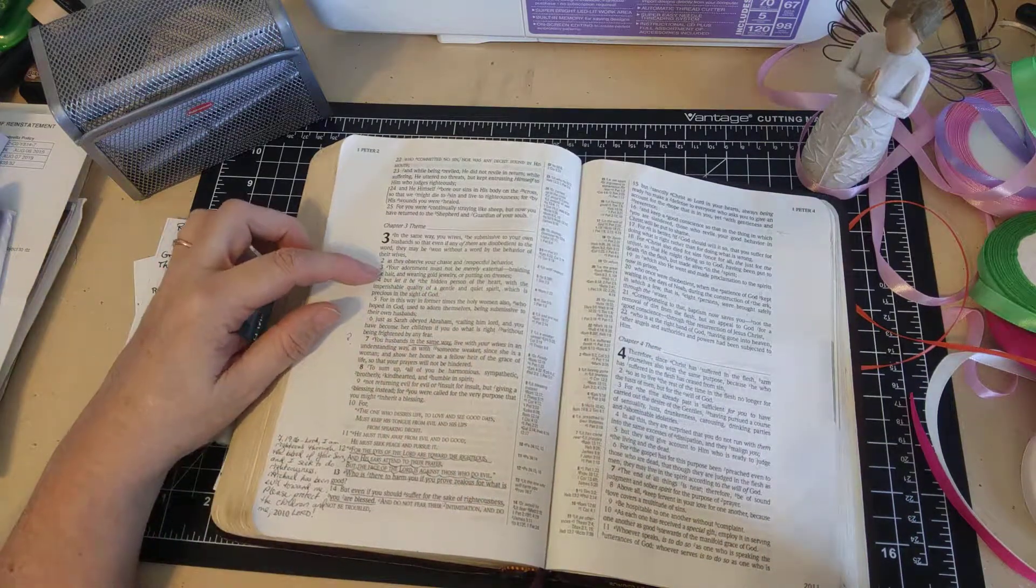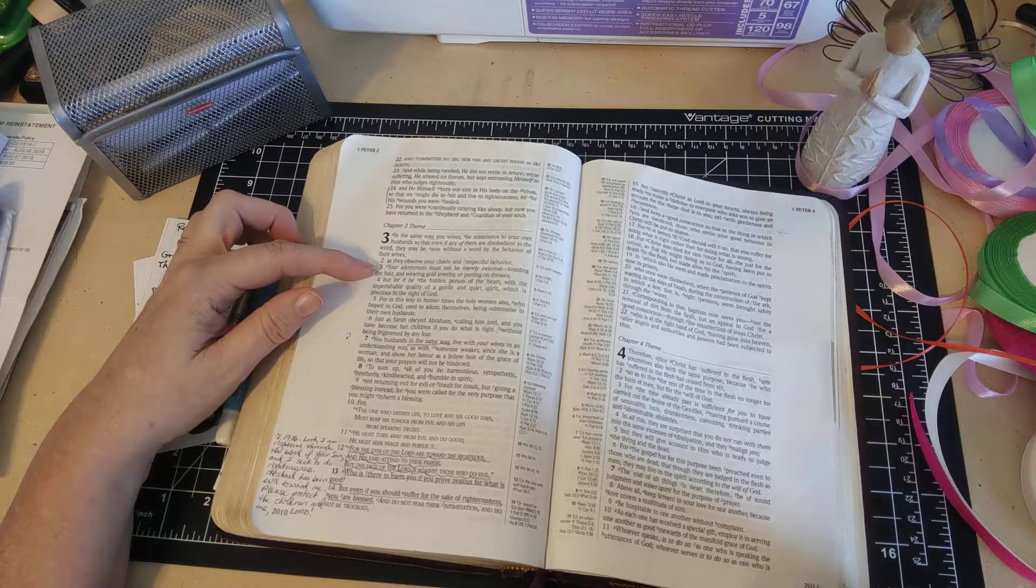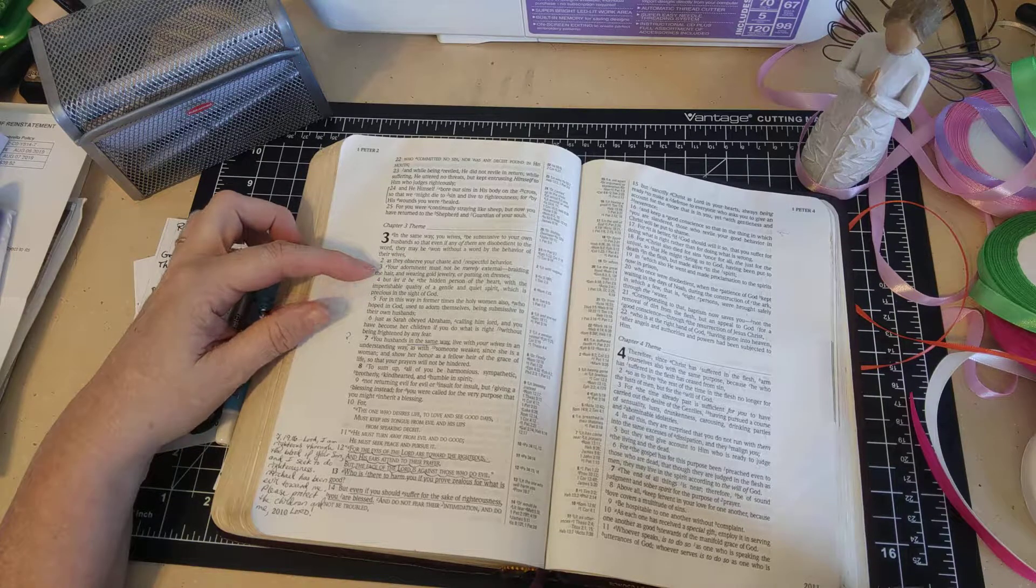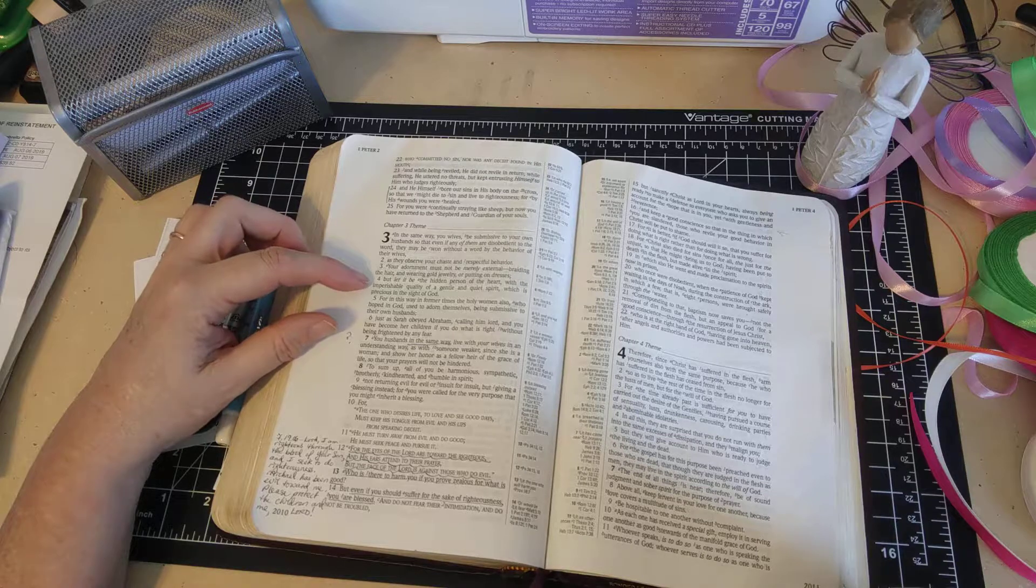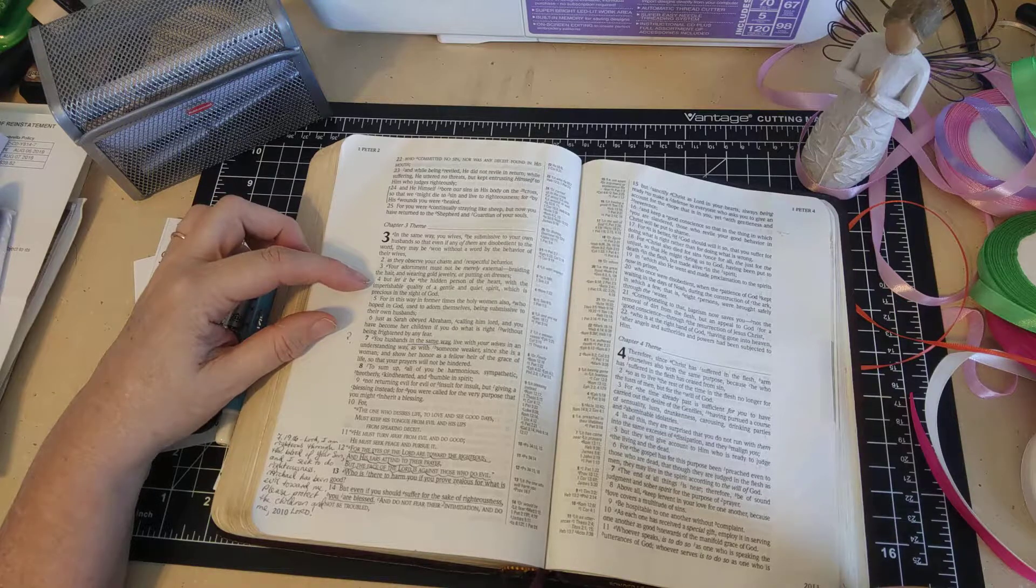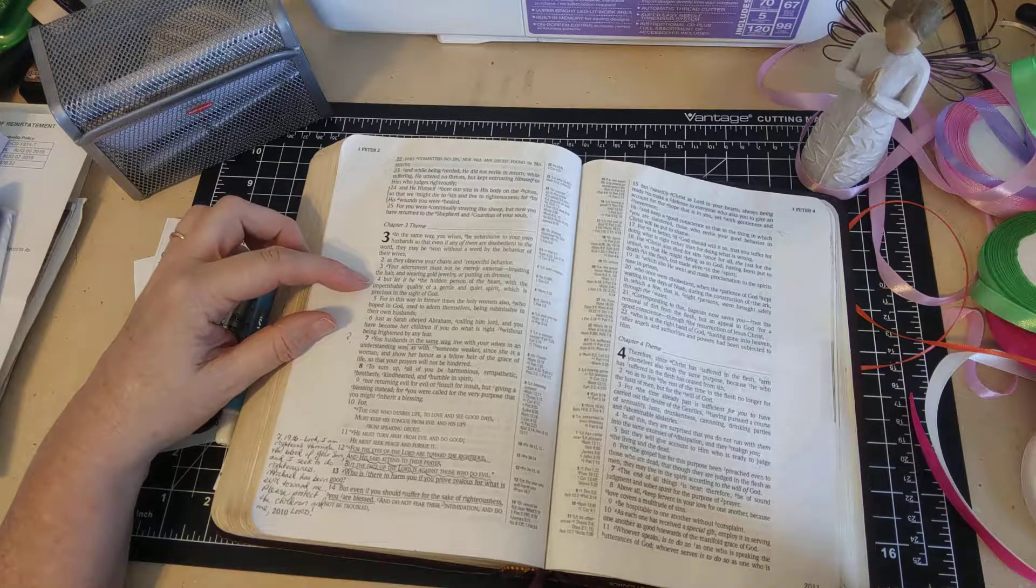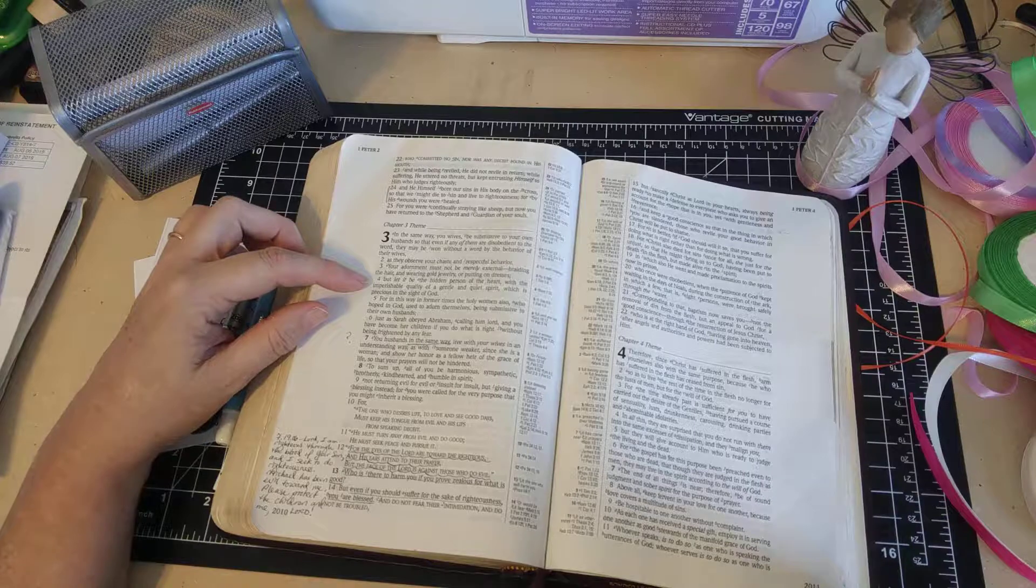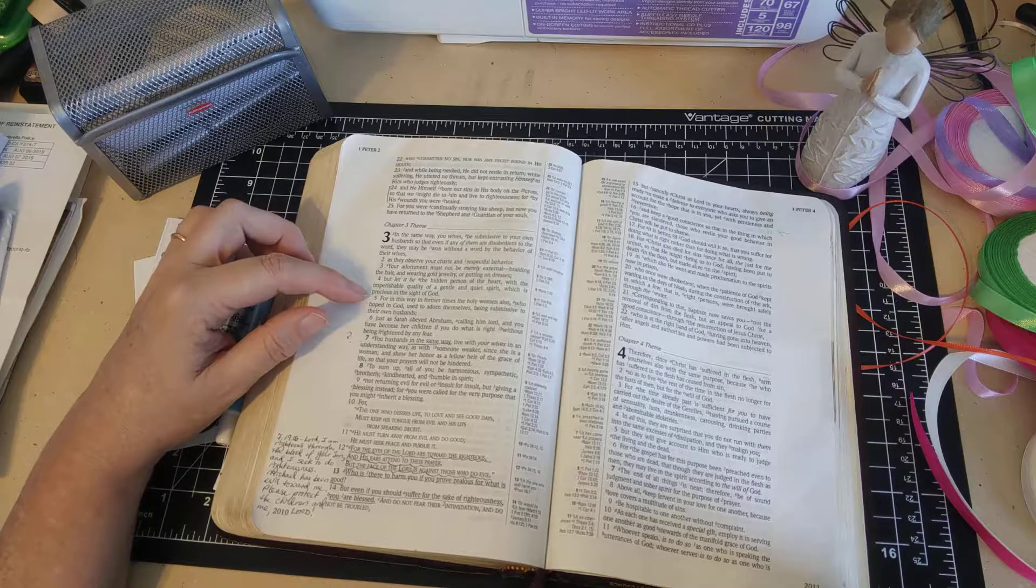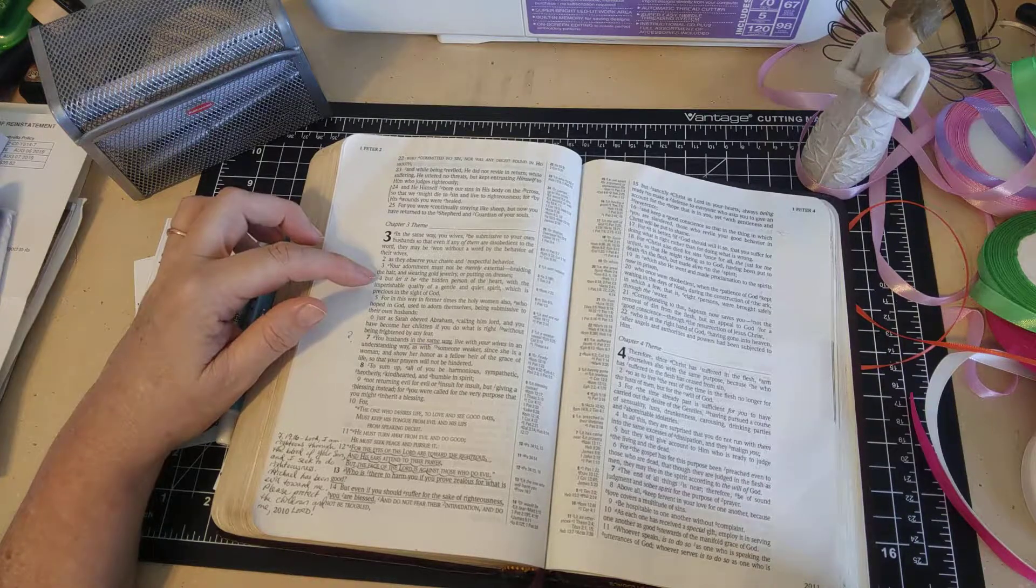Let me just go back to verse 3 here: 'Your adornment must not be merely external, braiding the hair and wearing gold jewelry or putting on dresses, but let it be the hidden person of the heart with the imperishable quality of a gentle and quiet spirit which is precious in the sight of God.' That's what we talked about last time.